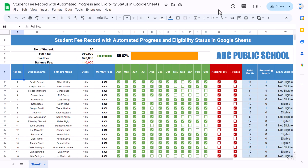Hello friends, welcome back. My name is PK. In this video you will learn how to create a student fee record with automated progress bar and eligibility for exam in Google Sheets. As you can see on my screen, I have created this beautiful automated sheet where you can capture records for students, see the total and balance fee, and we are showing a progress bar — you can see we have received 85% fee and the rest is remaining.